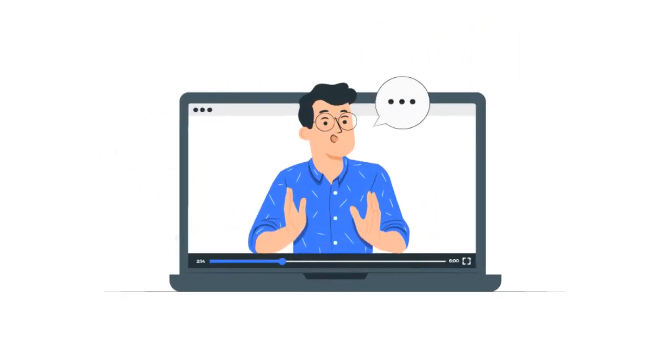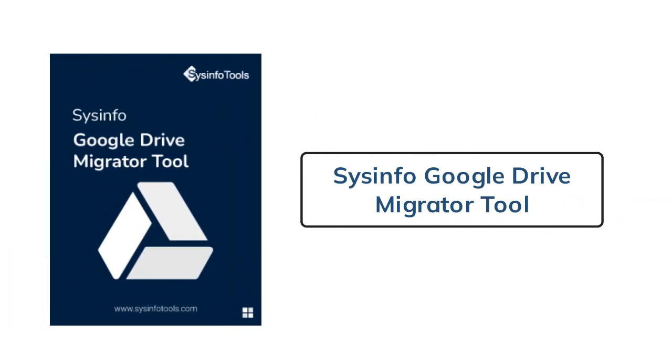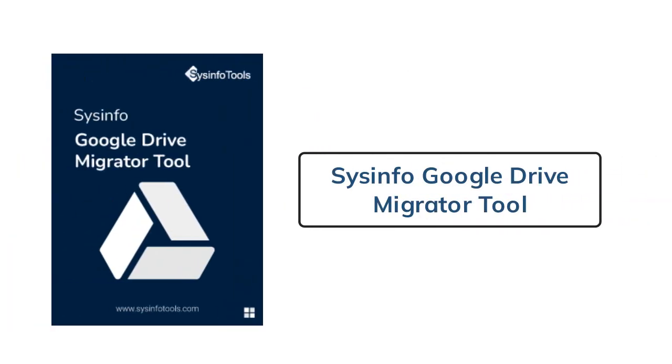In this video, I want to introduce a reliable solution for this migration which is Sysinfo Google Drive Migrator tool. This tool migrates Google Drive files to another Google Drive or any local drive successfully.